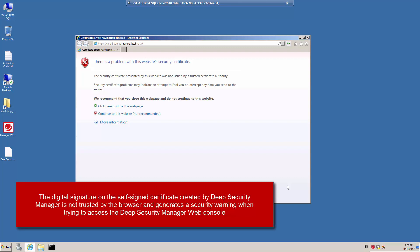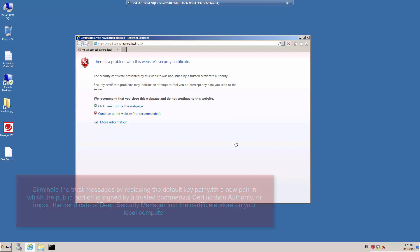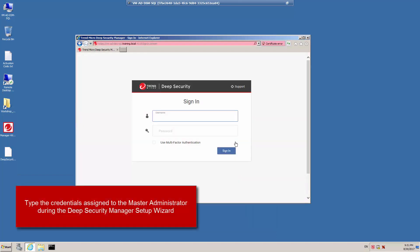When Deep Security Manager was configured, a key pair was created to secure communications. The public portion of the key pair was self-signed by Deep Security Manager, and as a result will display a warning message in the web browser. You can get rid of these messages by installing the public portion of the key pair into the store on the administrator's computer, or you can generate a new key pair and have the public portion signed by a trusted certification authority. In this example, I'm just going to continue to the website to bring up the sign-in dialog box and authenticate to the Deep Security Manager web console with the credentials assigned during the installation routine.